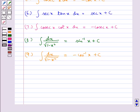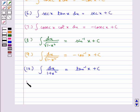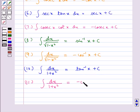The integral of dx upon (1 plus x squared) is equal to tan inverse x plus c. Also, the integral of dx upon (1 plus x squared) is equal to minus cot inverse x plus c.